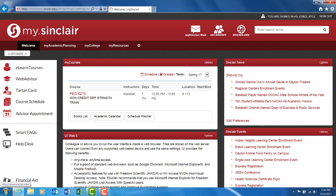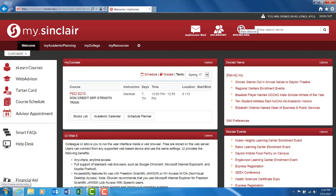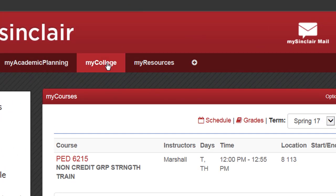After you've successfully logged in to my.sinclair.edu site, navigate to My College from the top menu bar.